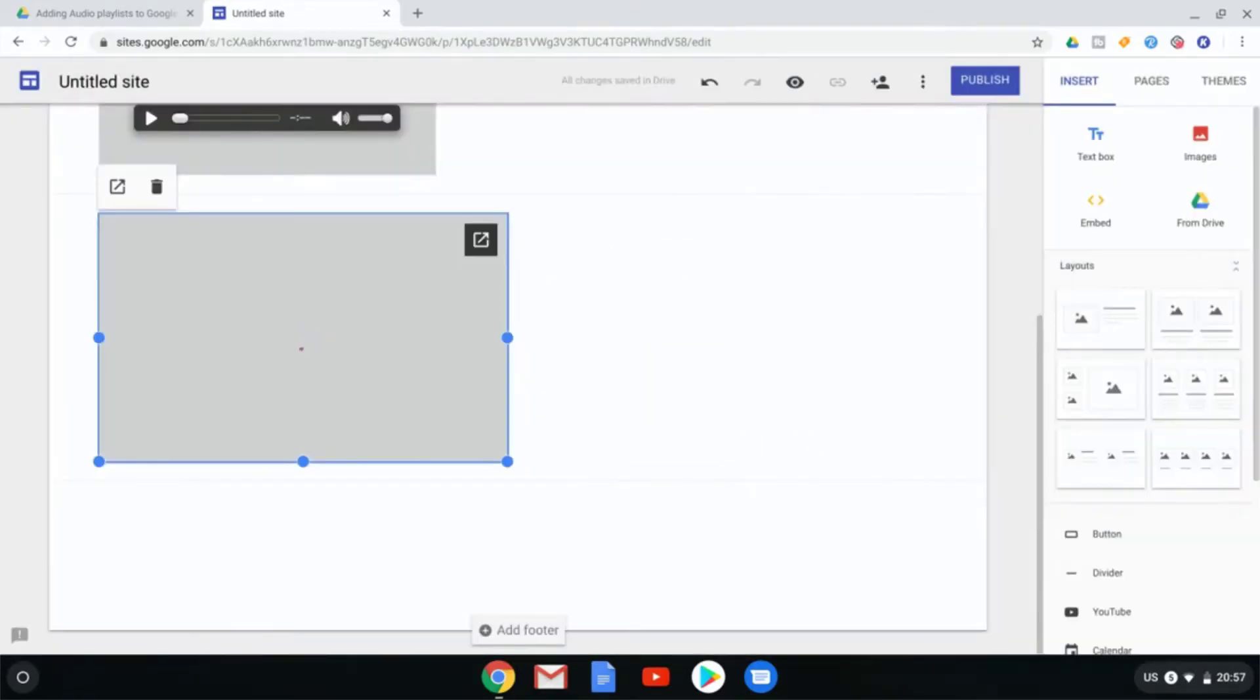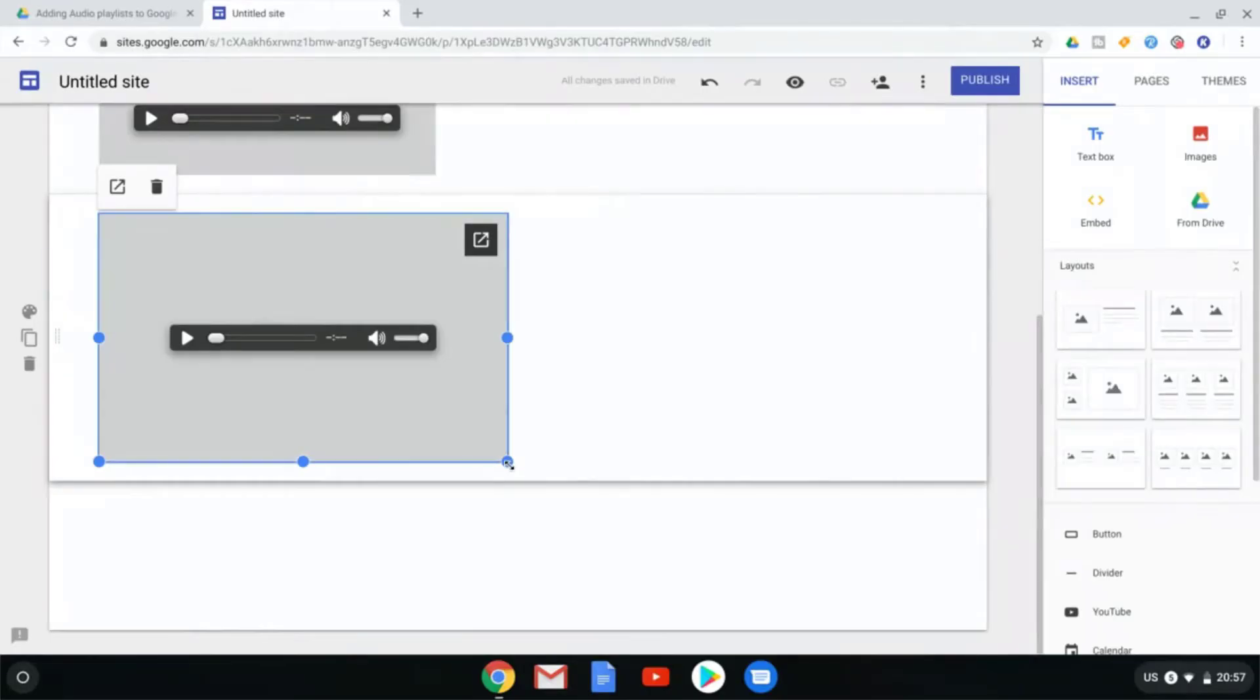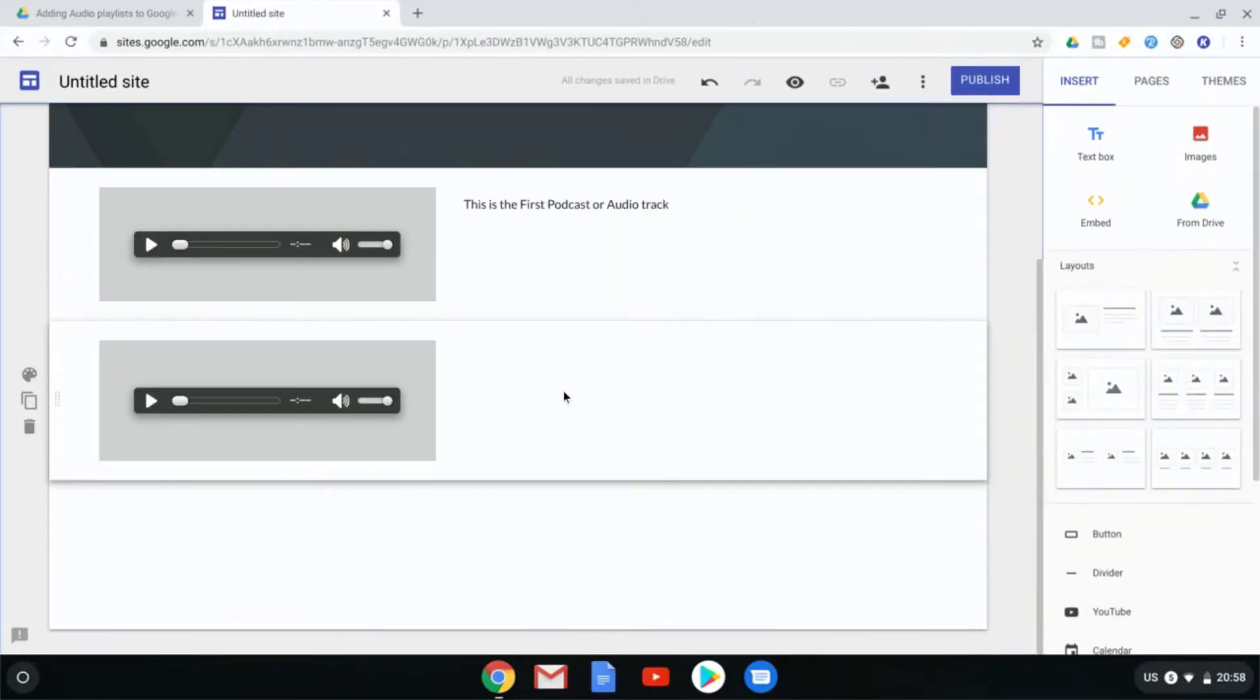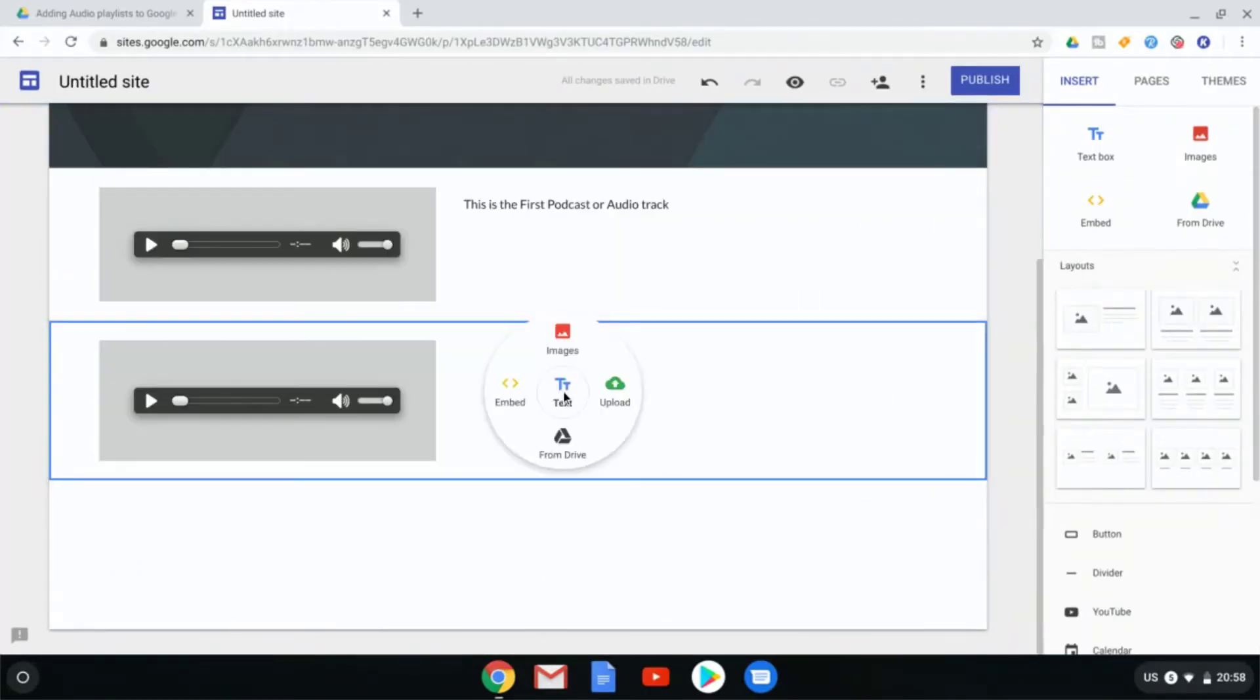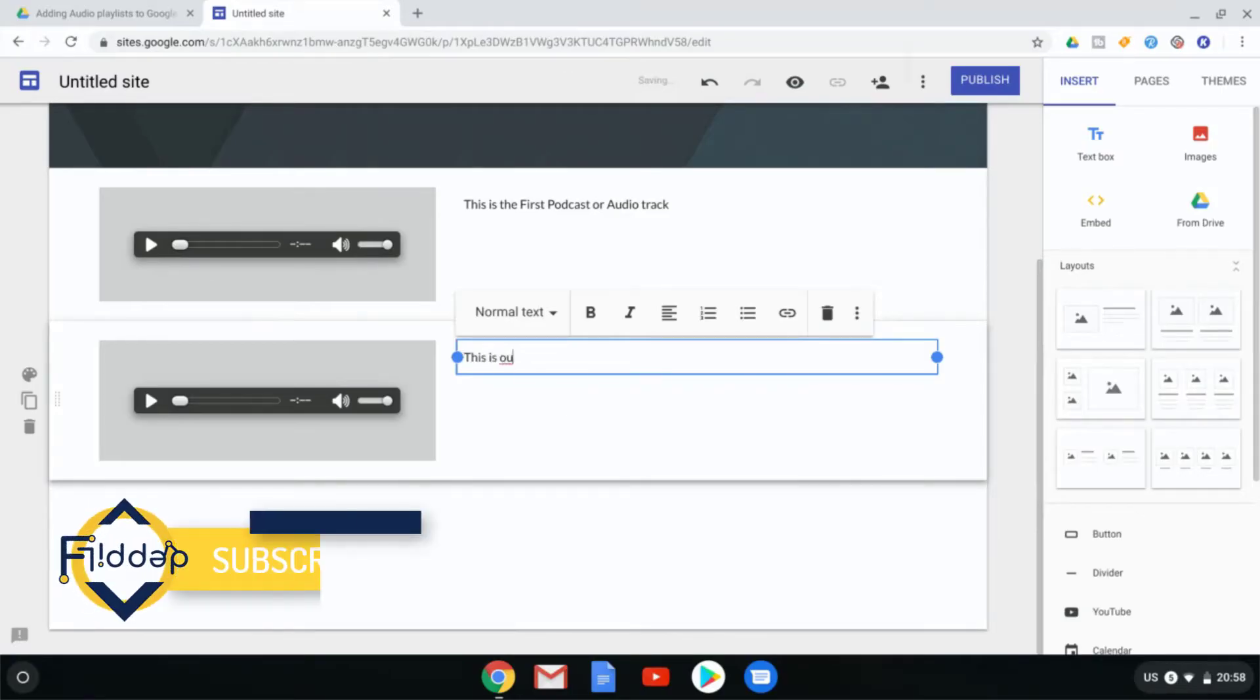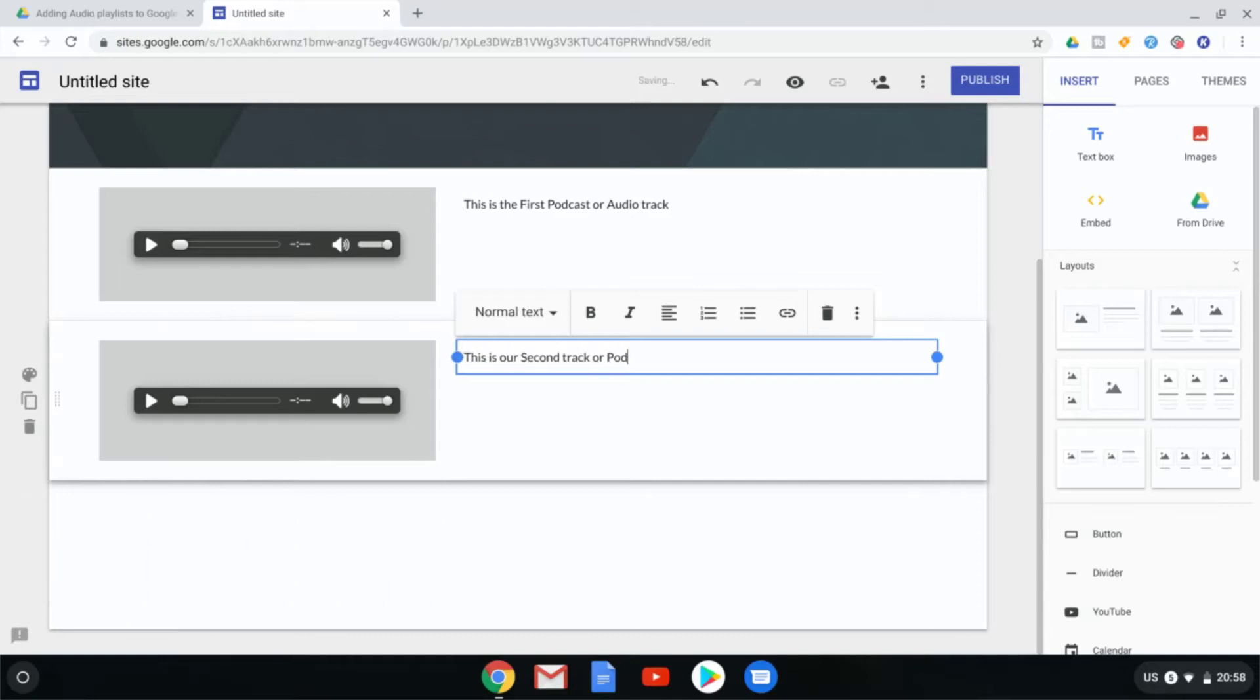Wait for the file to load, and then resize your iframe. We can add some text here as well. So let's say this is our second track or podcast episode.